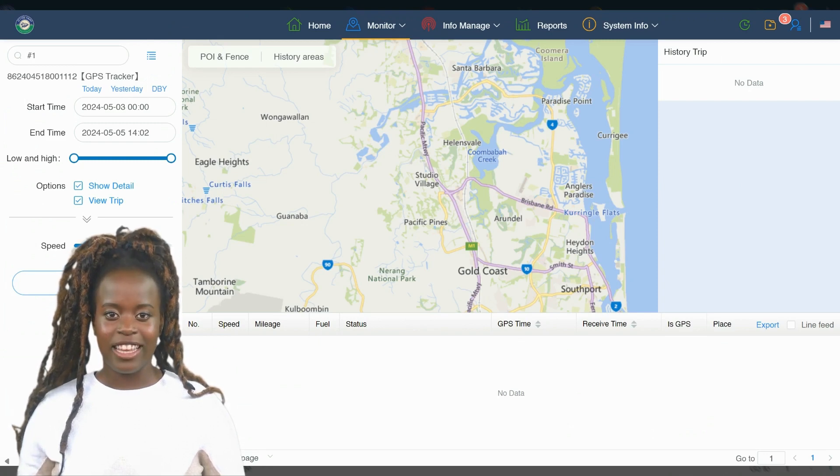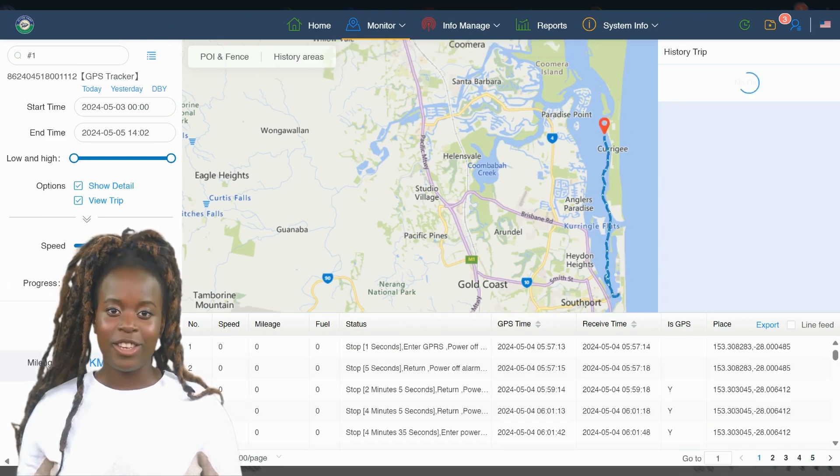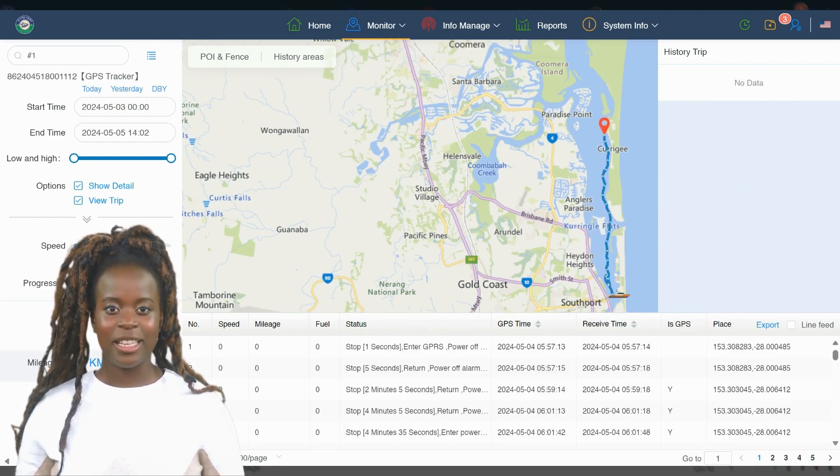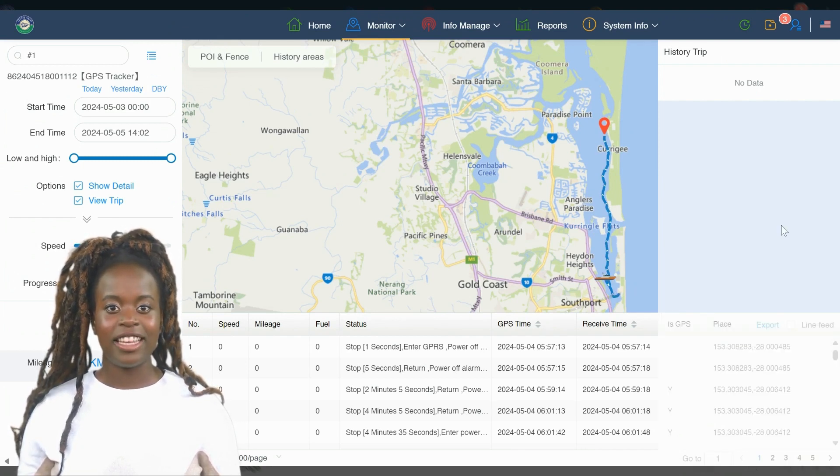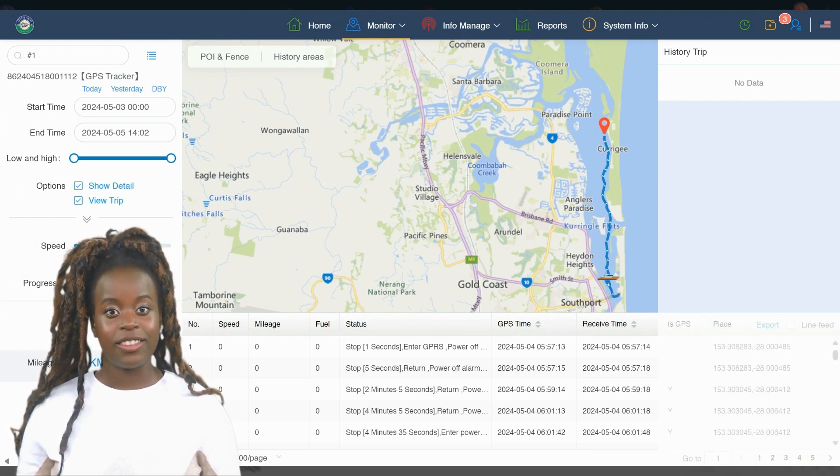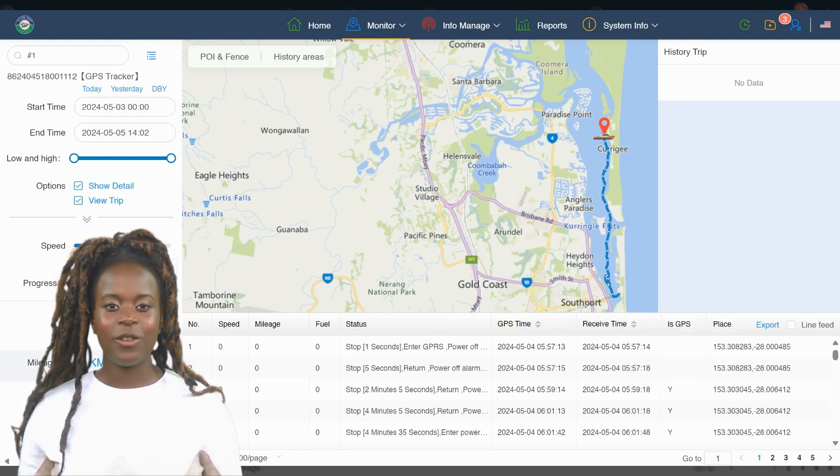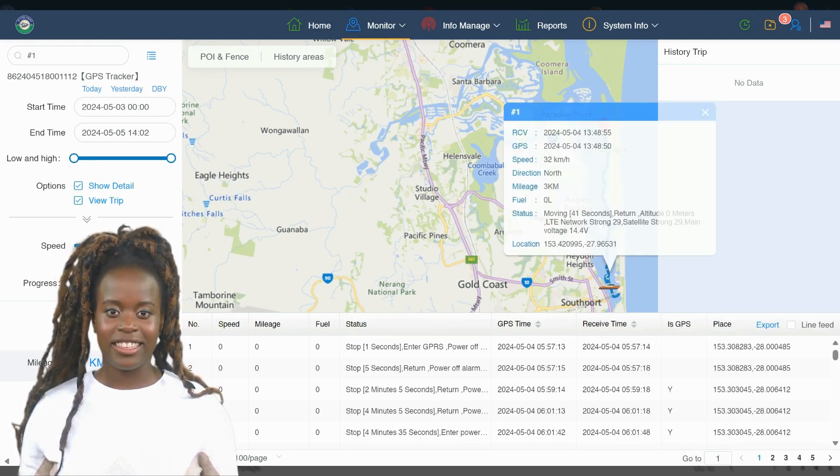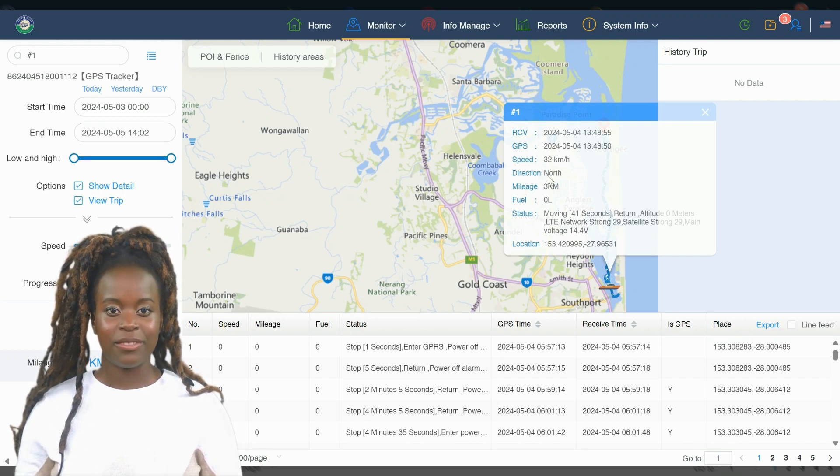Whether you're checking for efficient routes, monitoring compliance with maritime speed regulations, or simply reliving a day on the water, the History Trace feature puts all this data at your fingertips, enriching your understanding of your JetSki's travels. Let's have a look at how this works.